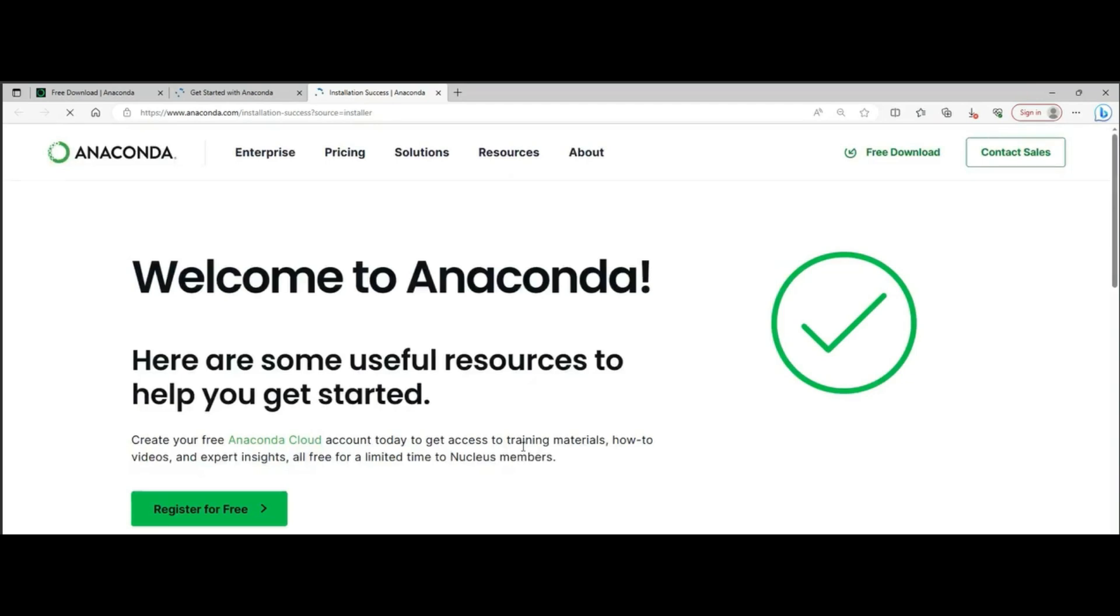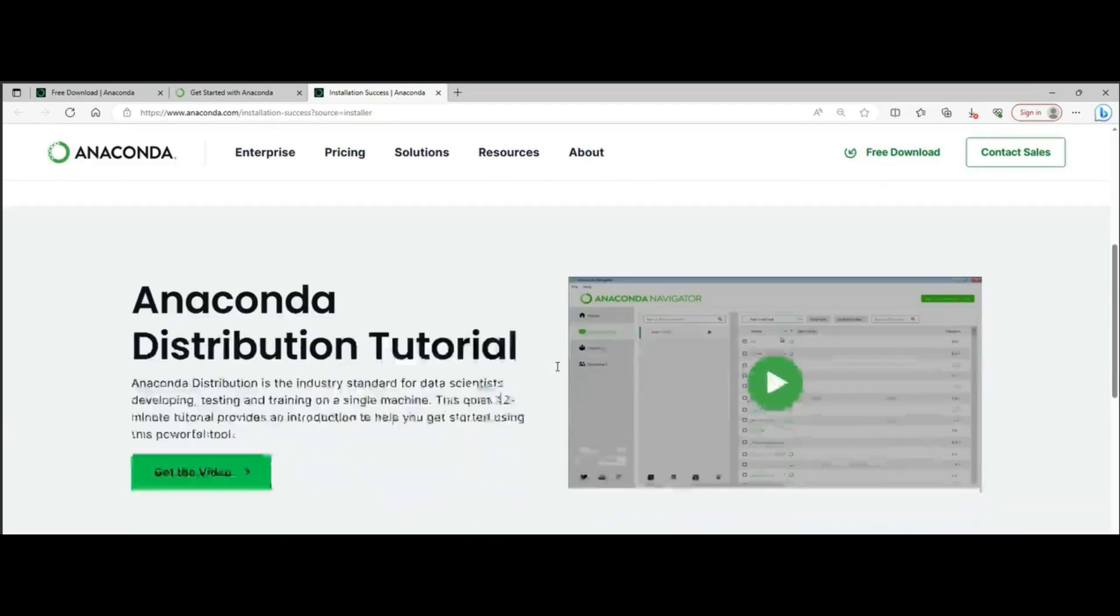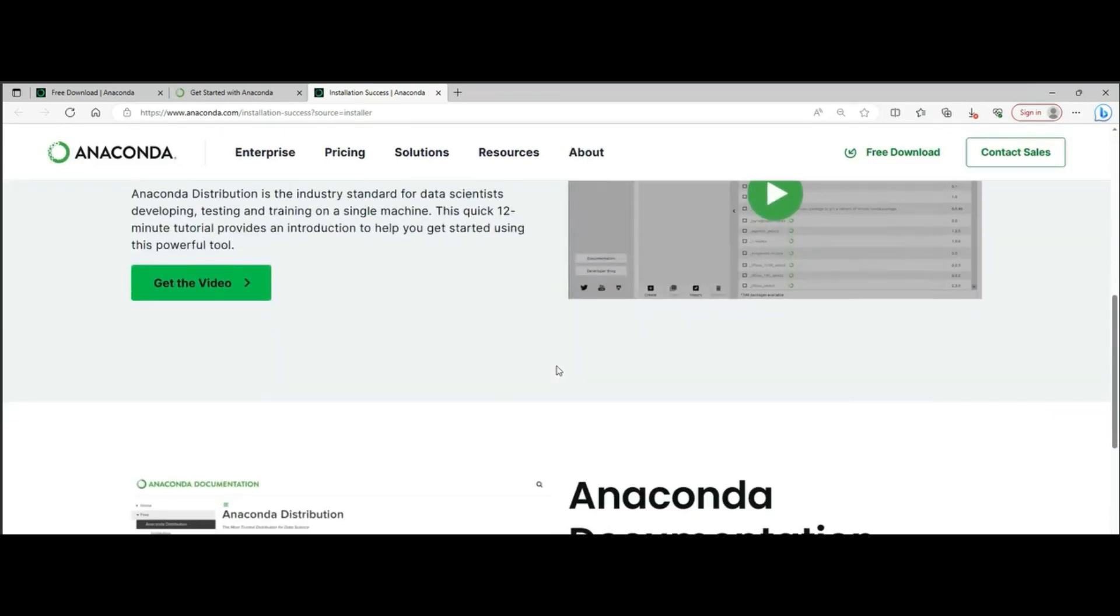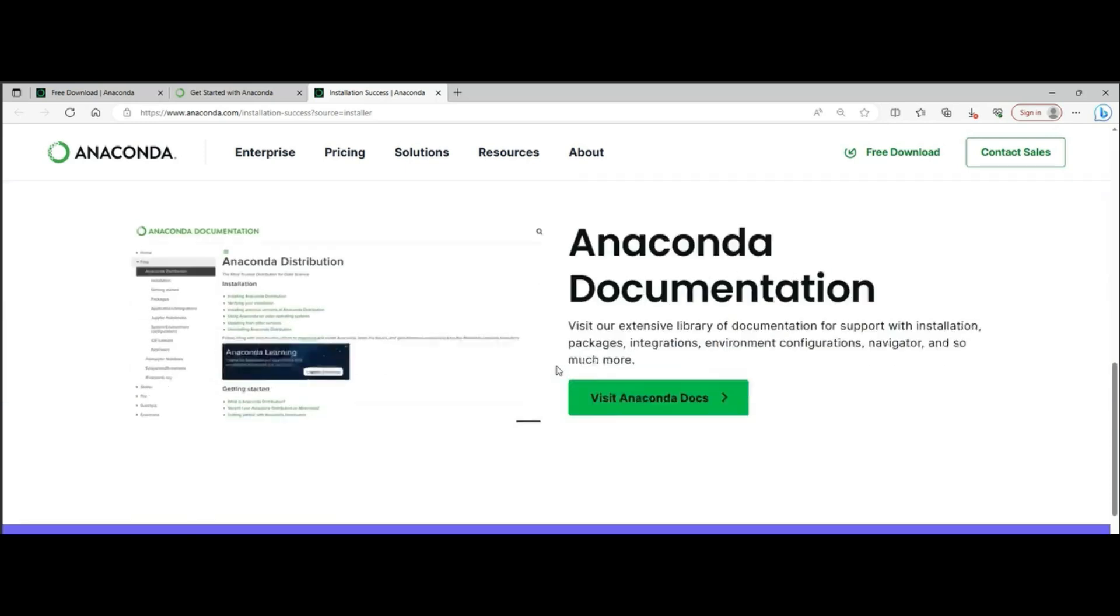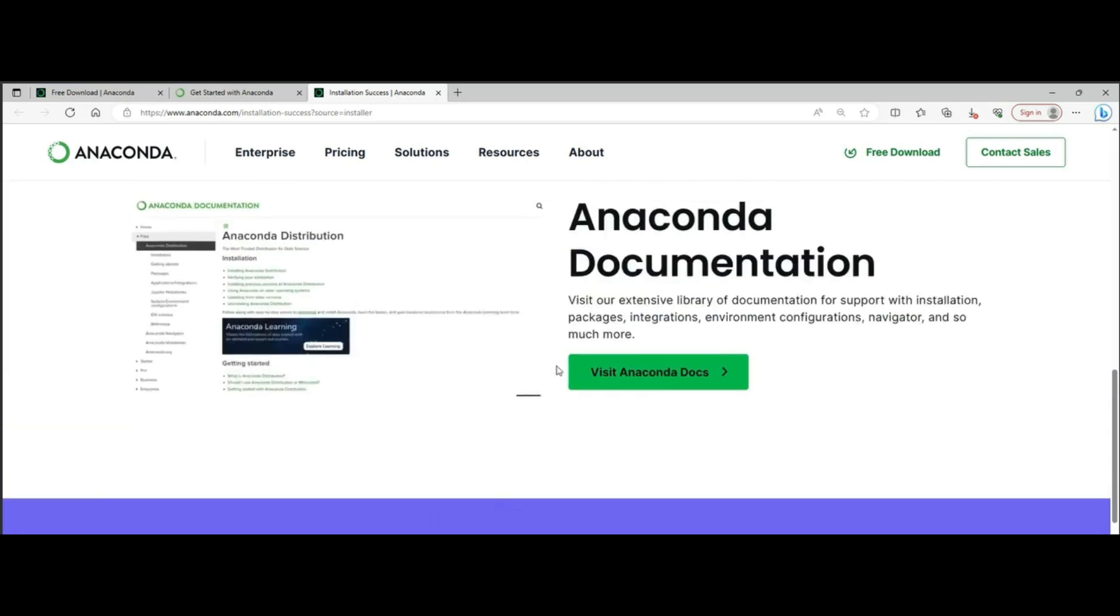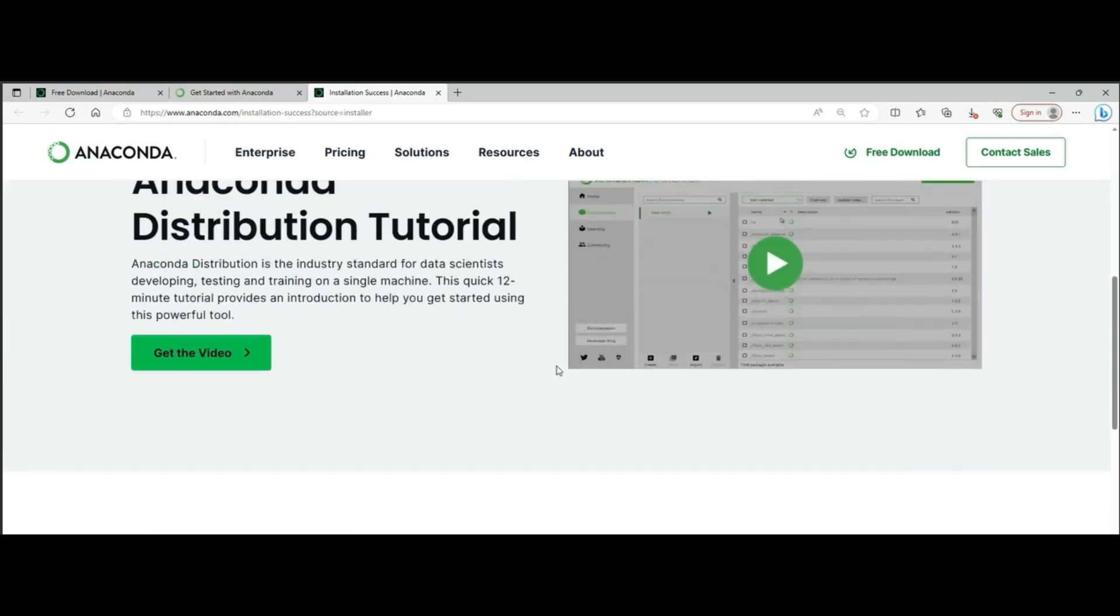Well done! Now you have successfully completed the installation and setup of Anaconda Package. You can find Anaconda help and tutorials for future reference on Anaconda website.